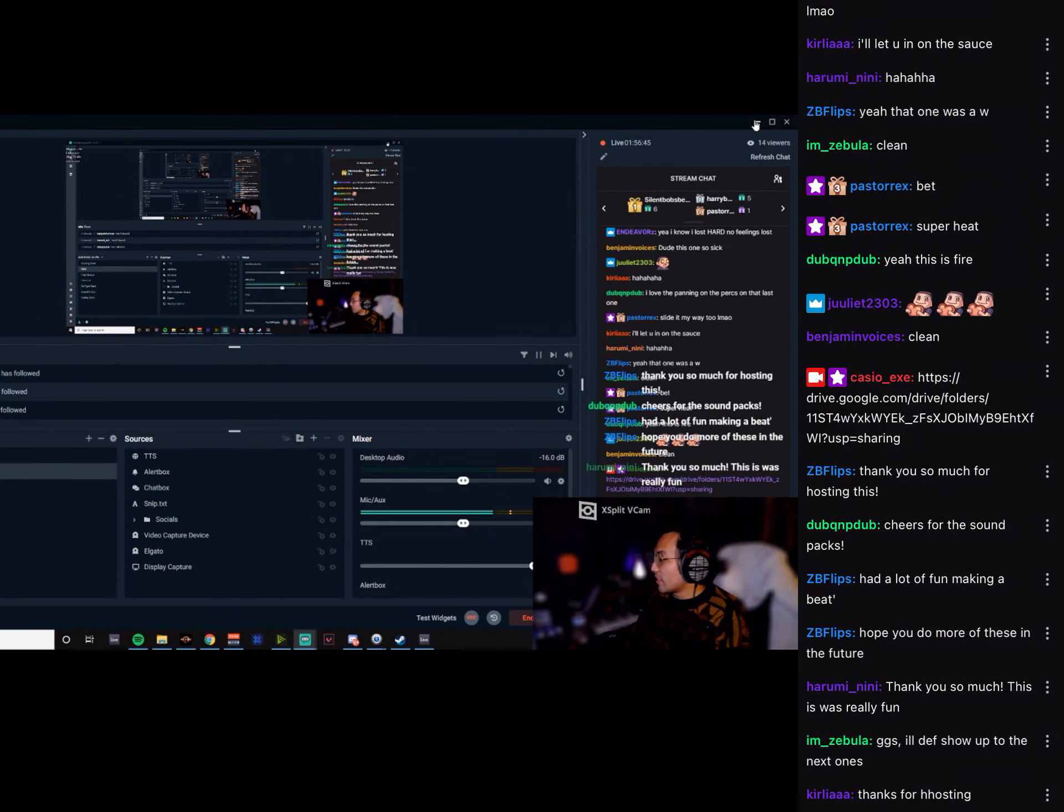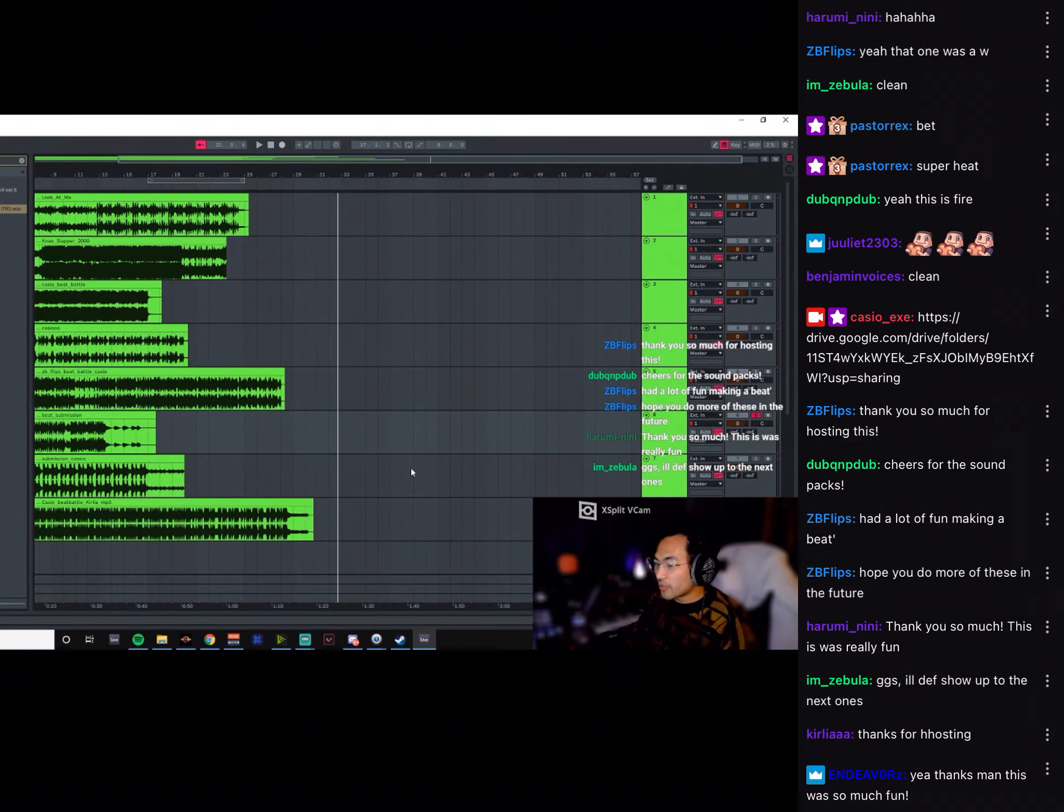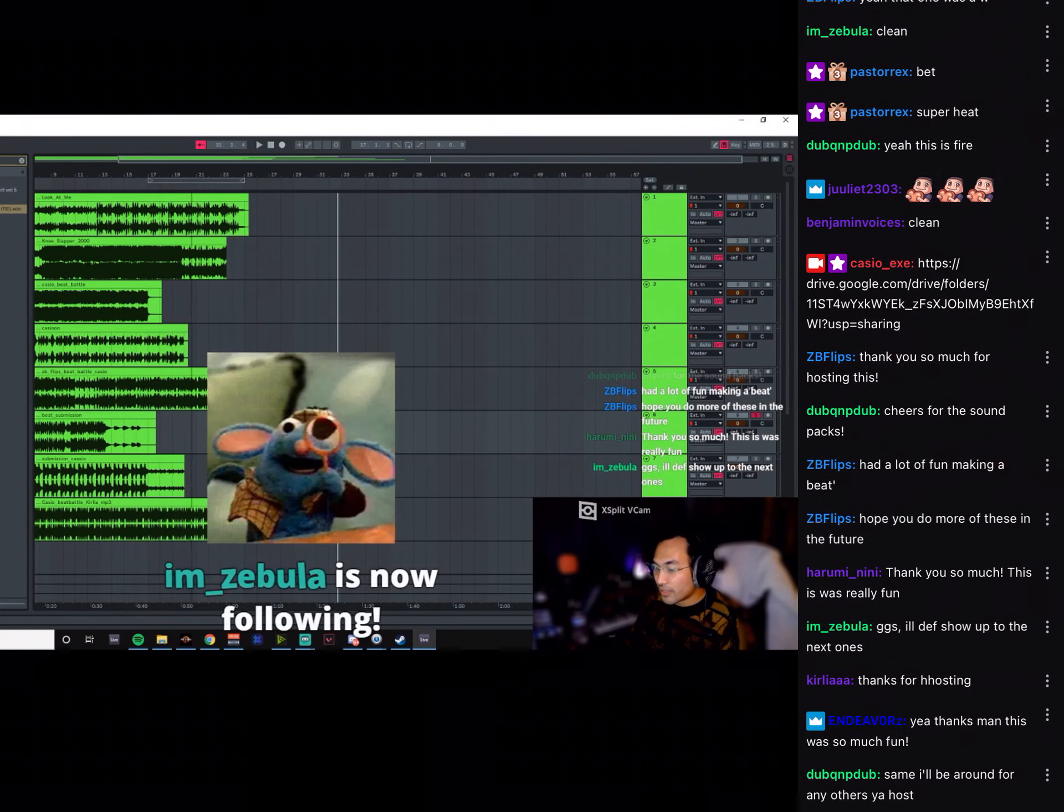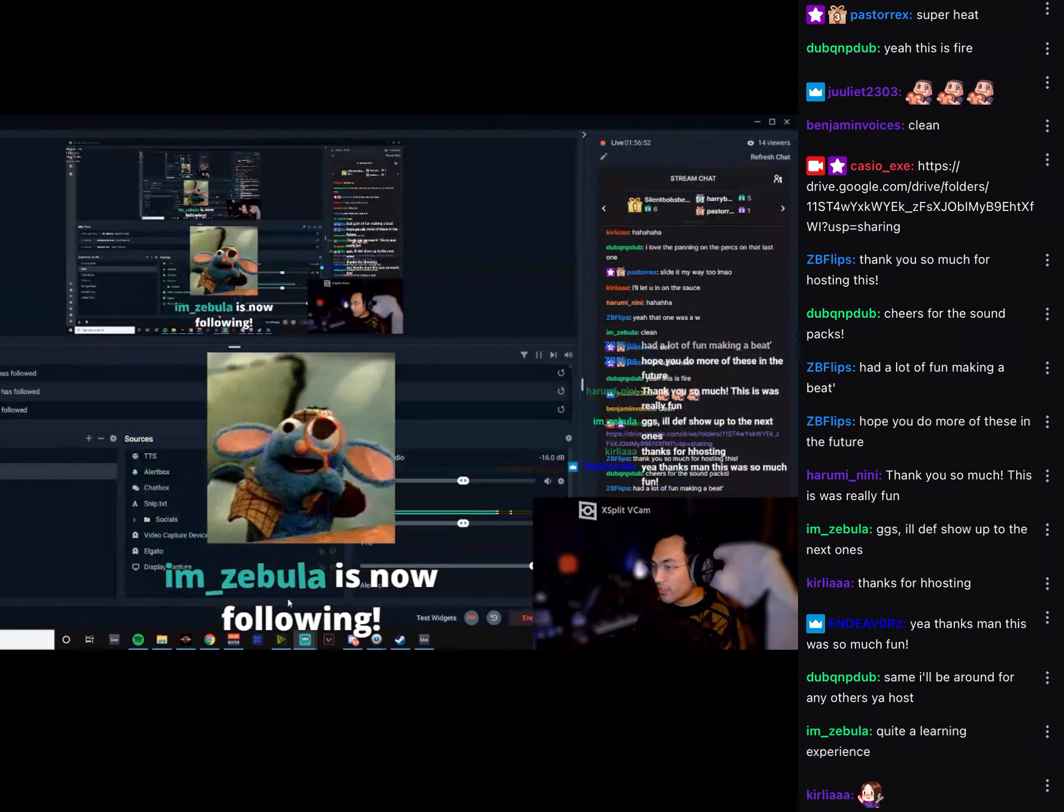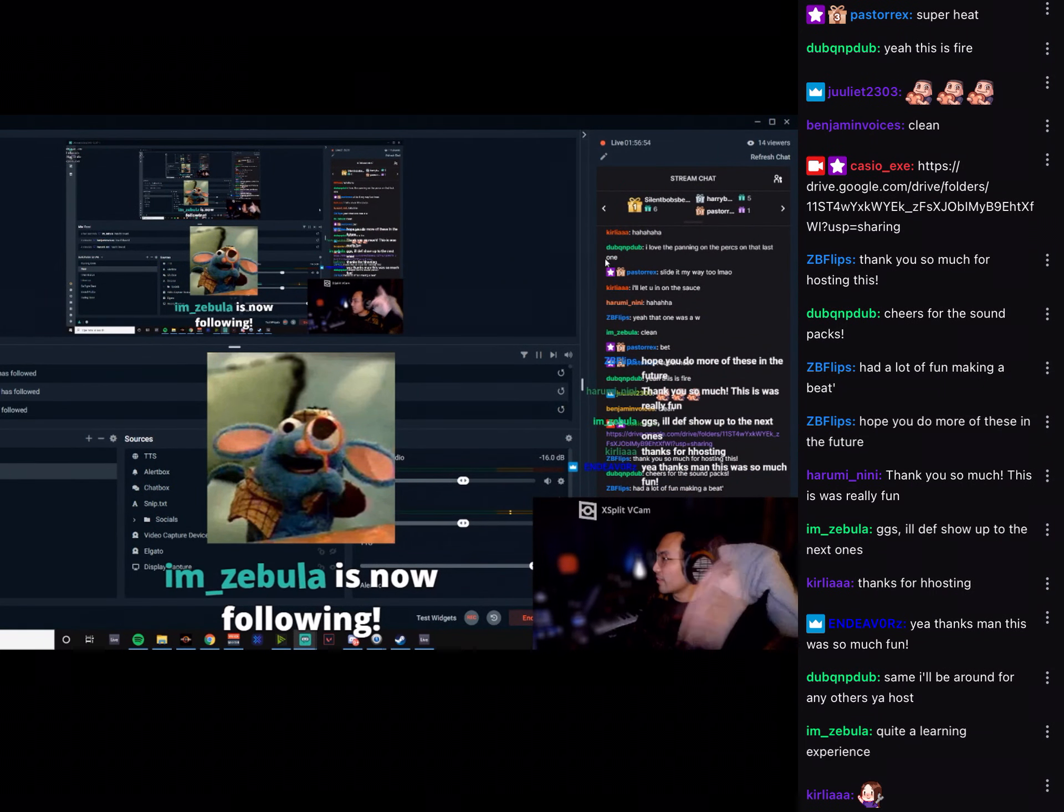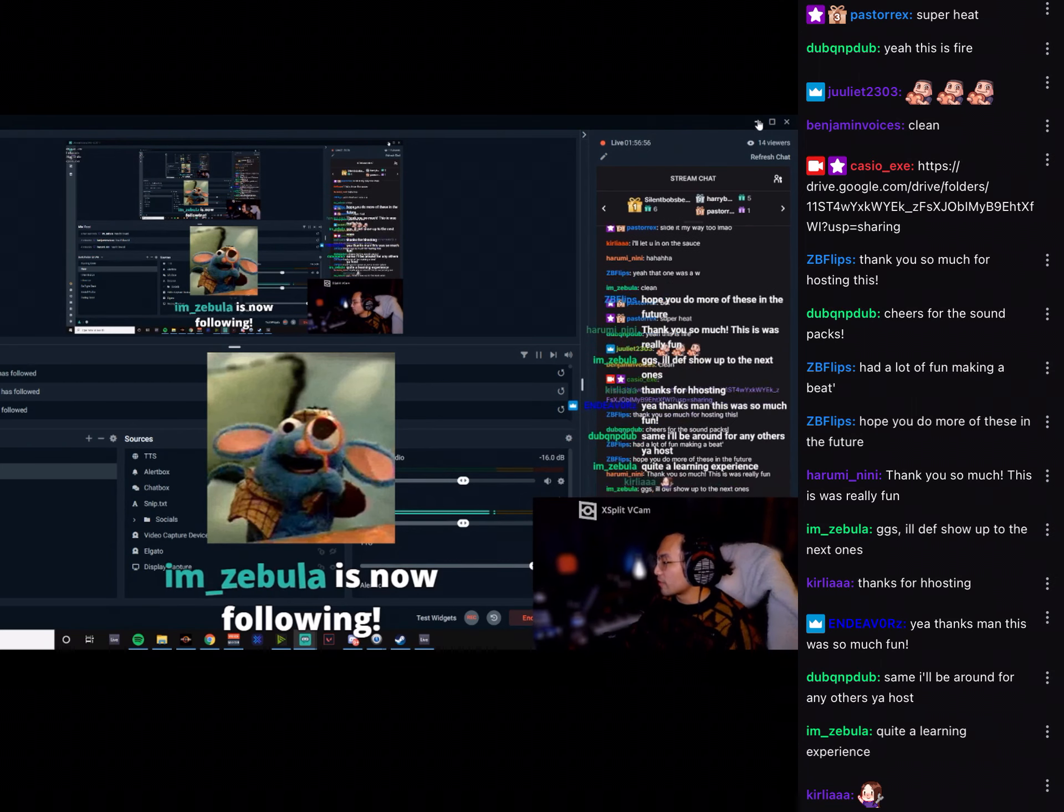Hope you do more of these. Yeah dude, this was really fun. I actually really enjoyed this. I didn't think I'd actually do very well. Was that a follow? We got Zebula, thank you so much for the follow, man. Appreciate it.